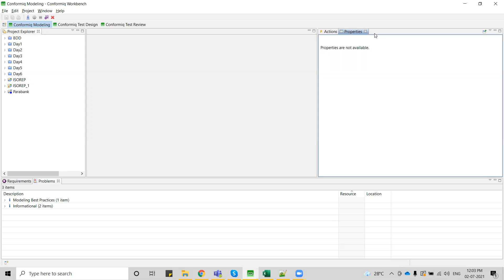To avoid those kinds of consequences, we are going to create a model using Conformic and on a single click we are going to generate those many test cases — either for manual test cases or automation scripts — or those generated test cases can be uploaded to test management tools like ALM. Today we are going to discuss how we generate automation scripts and execute those scripts using Eclipse.